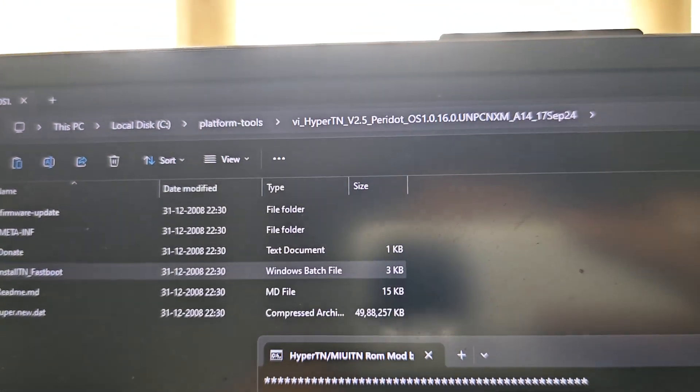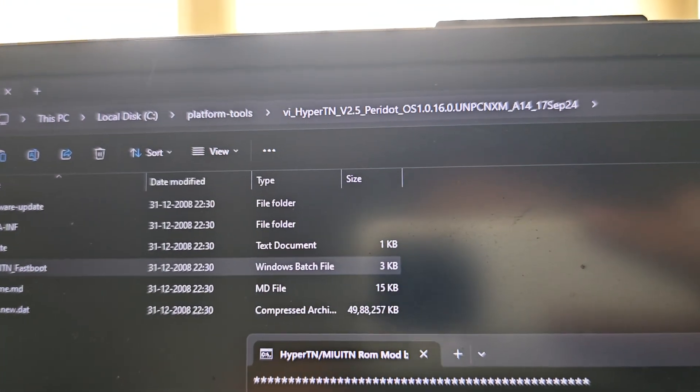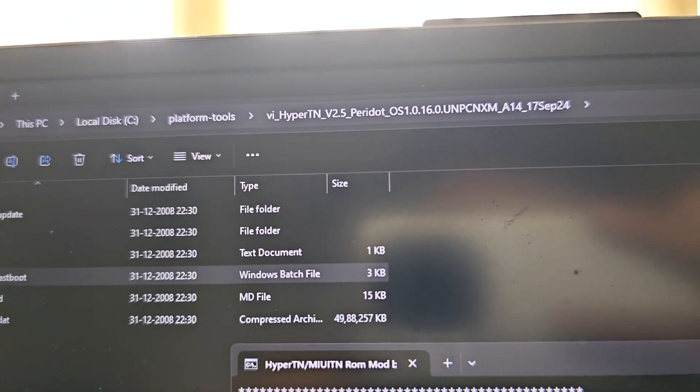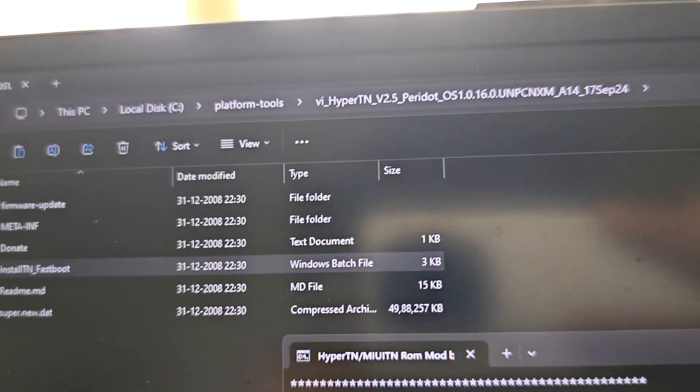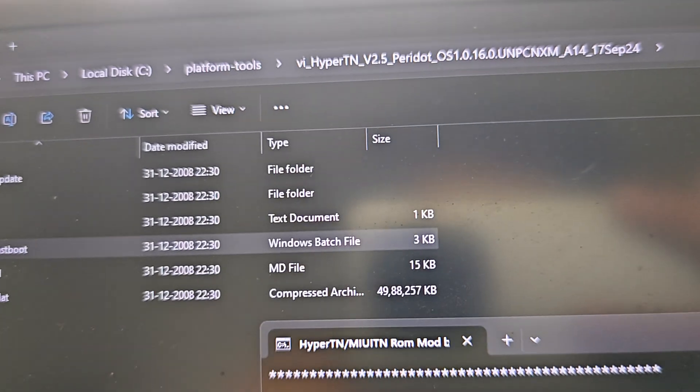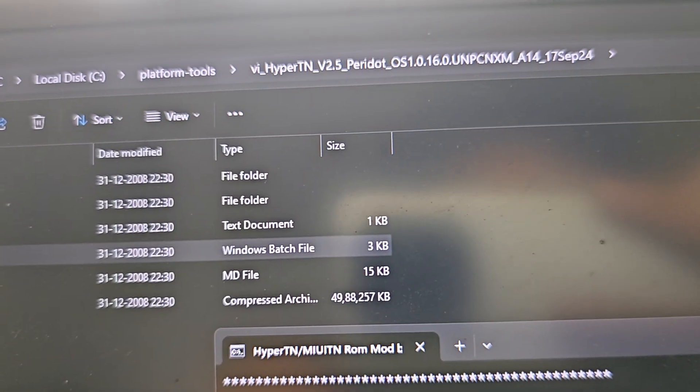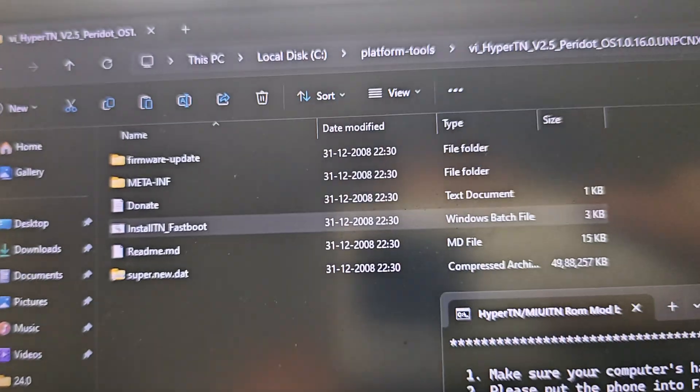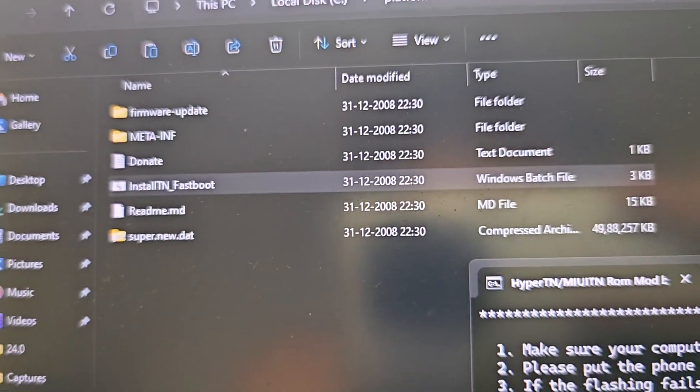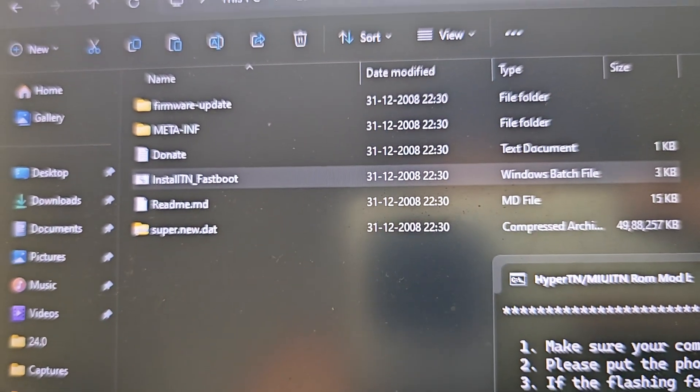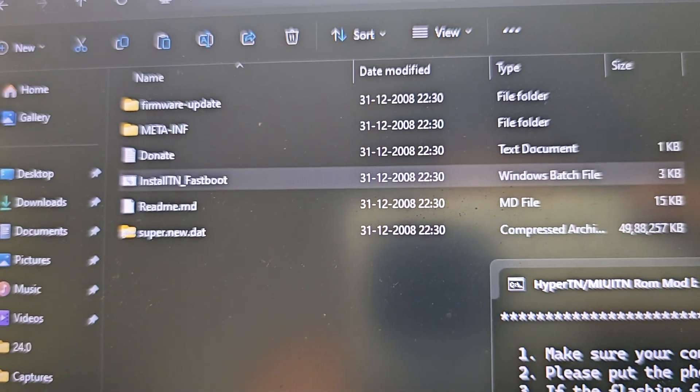What's up guys, in this video we'll see how to install HyperTN. First, you need to move your device to fastboot. Then extract the zip file, and you'll find an install batch file.